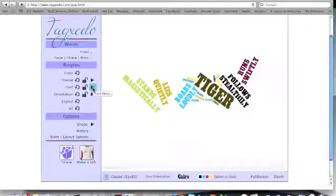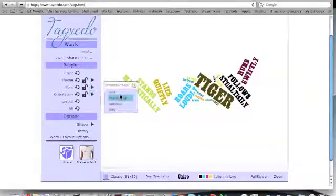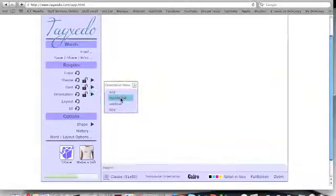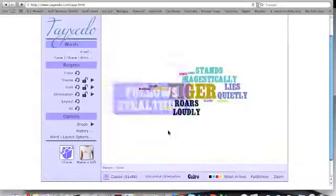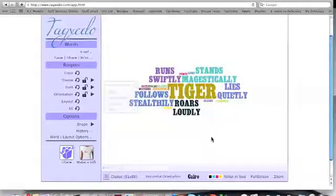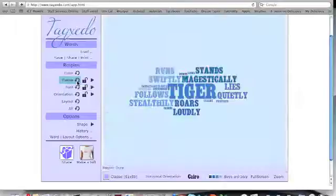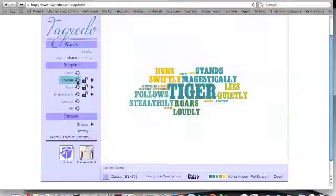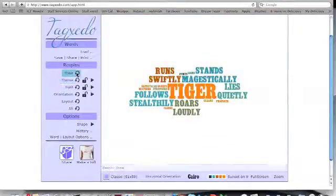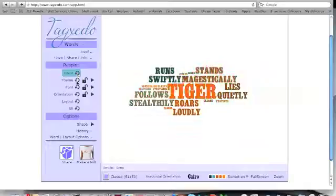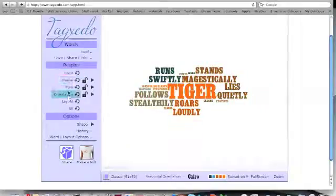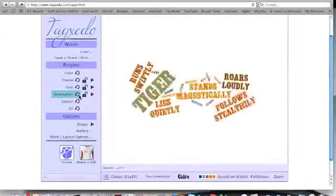You might want the orientation to be horizontal, and it will lay them out like this. You may want to have the colours and themes looking completely different. When you select each of these little options on the side, you can change the look of it completely.